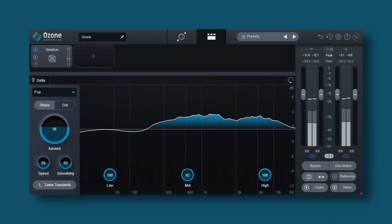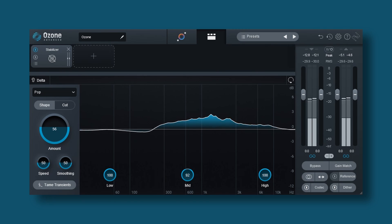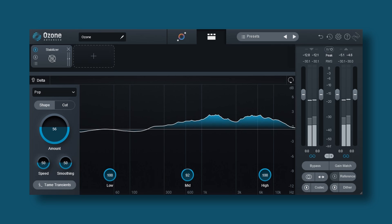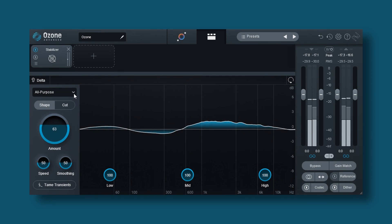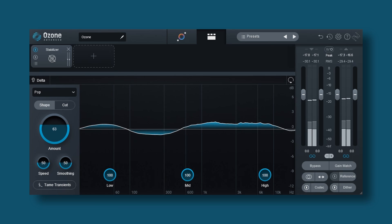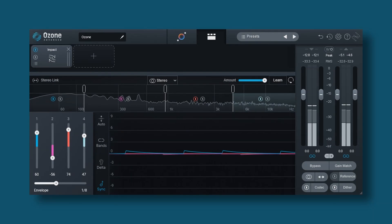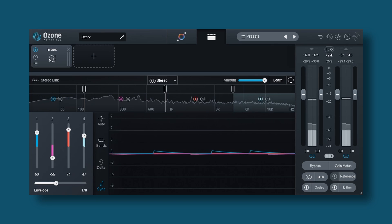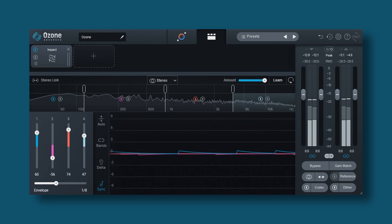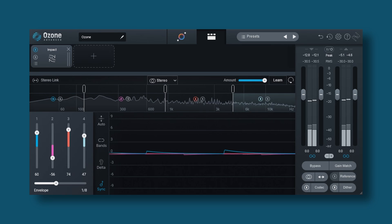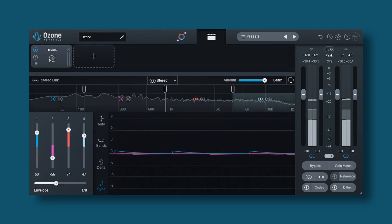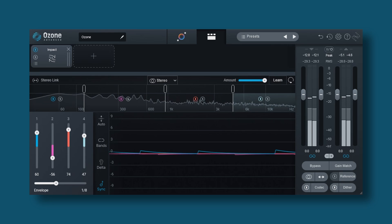Moving on to the stabilizer — a new module. It's a dynamic EQ that will automatically try to add clarity to your mix, remove unwanted harshness, and calm down unwanted resonances. You select a tonal balance as a target and it applies its processing accordingly — a very advanced dynamic EQ. Another new module is the impact module, described as a micro dynamics processor, also multi-band with up to four bands. Positive values result in expansion for a more open and punchy sound; negative values result in compression for a denser, more glued sound — potentially very useful.